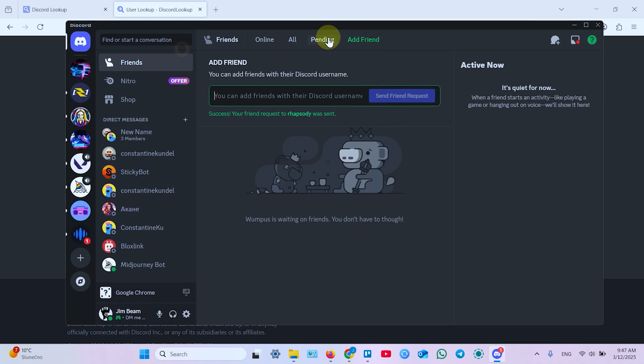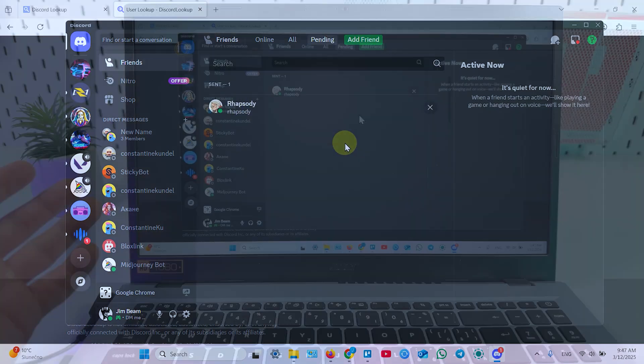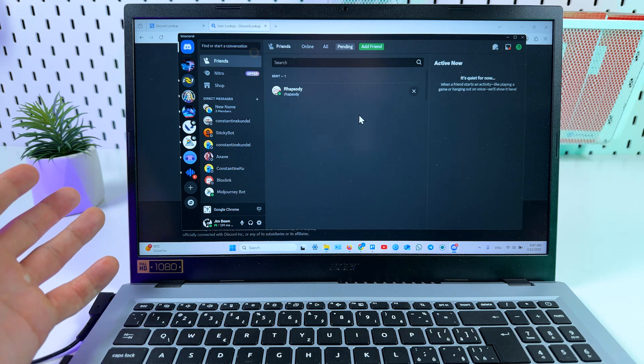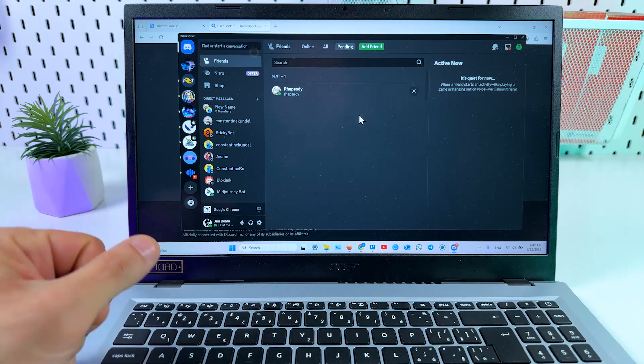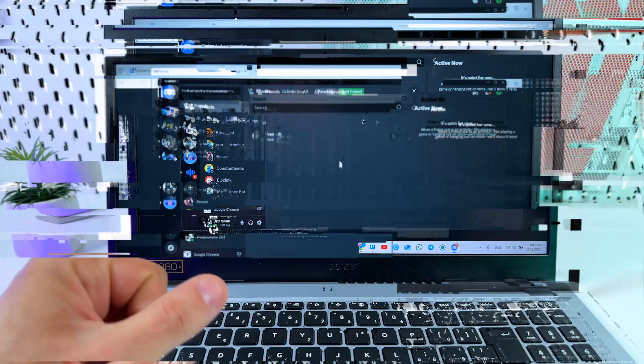That's pretty much it. Now go to pending and here is your friend request. Guys, hope this was helpful. Subscribe to the channel, hit the like button and be awesome. Bye.